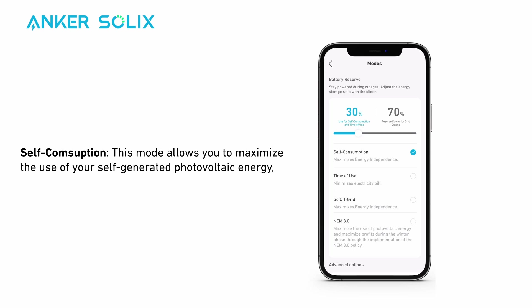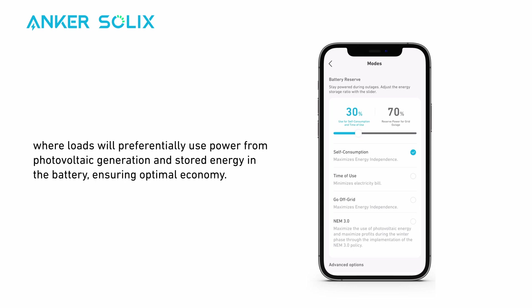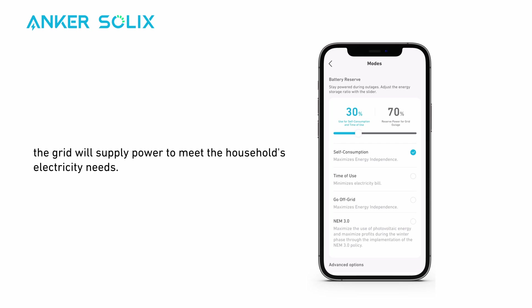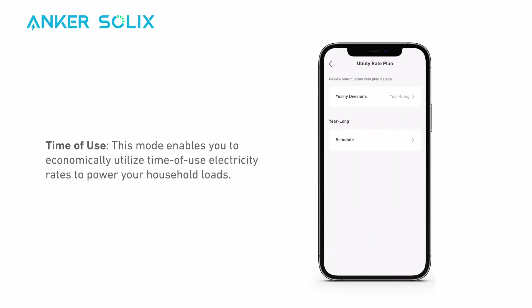Self-consumption mode allows you to maximize the use of your self-generated photovoltaic energy, where loads will preferentially use power from photovoltaic generation and stored energy in the battery, ensuring optimal economy. When the power generated by the photovoltaic system and the energy stored in the battery are insufficient to meet household load demands, the grid will supply power to meet the household's electricity needs.